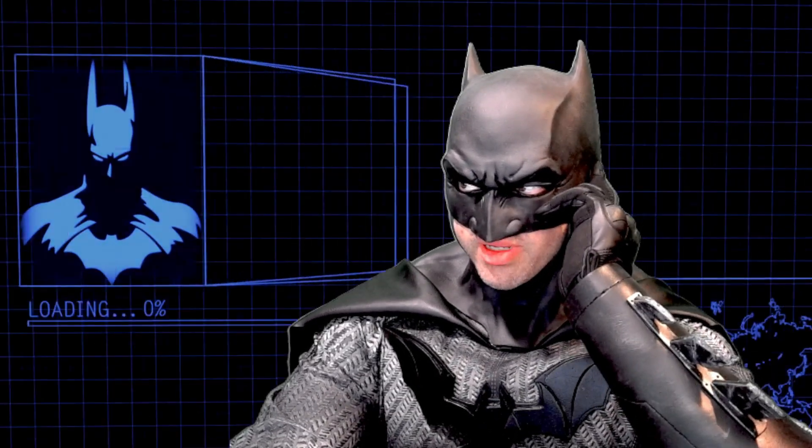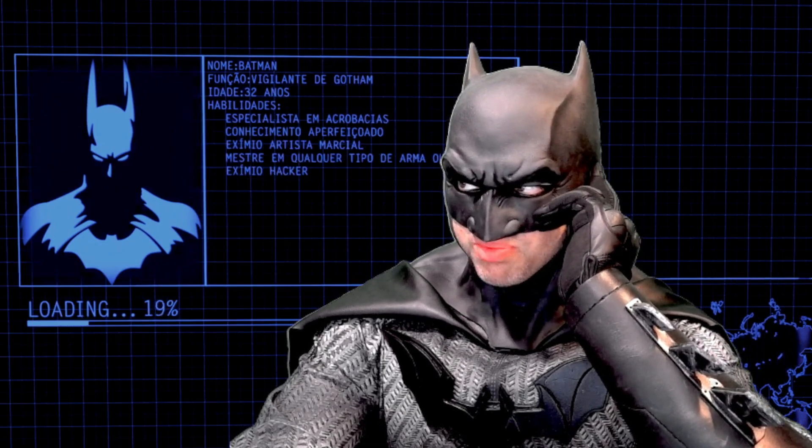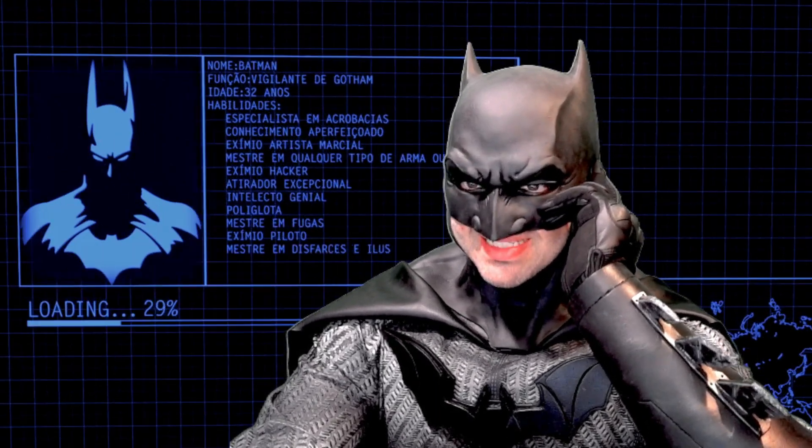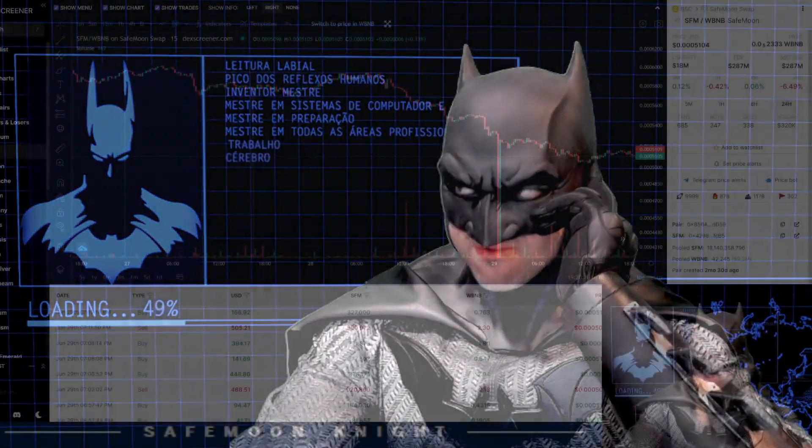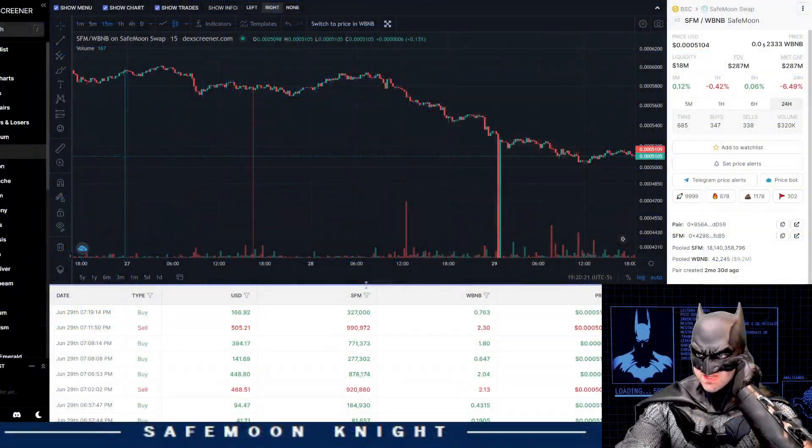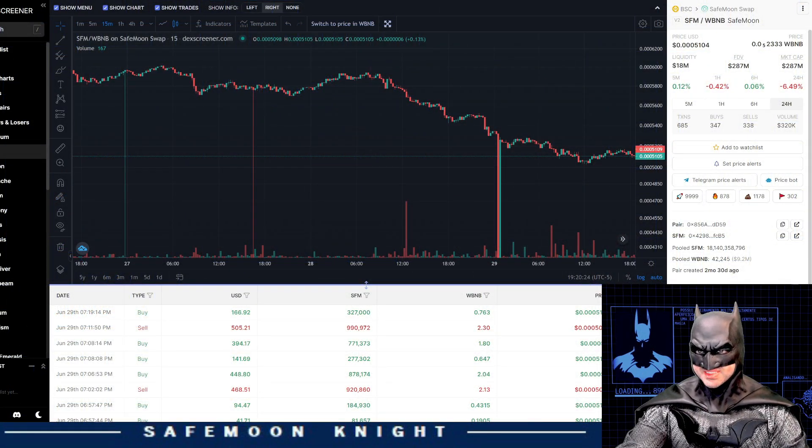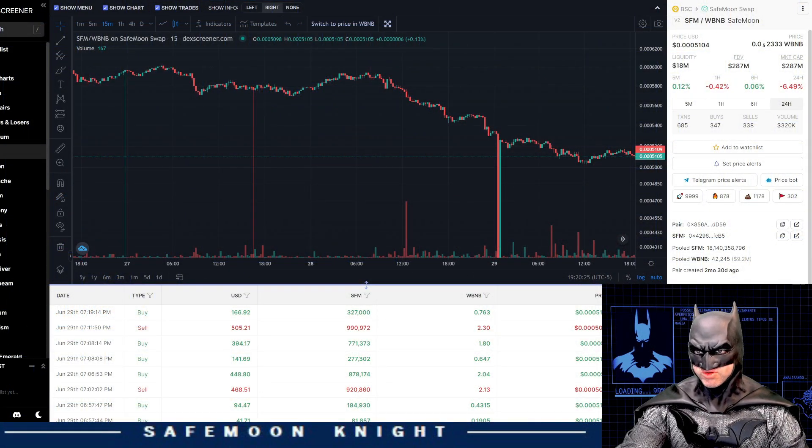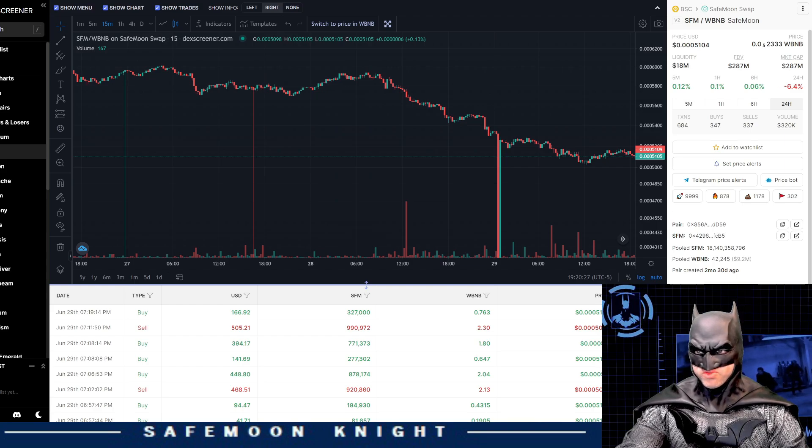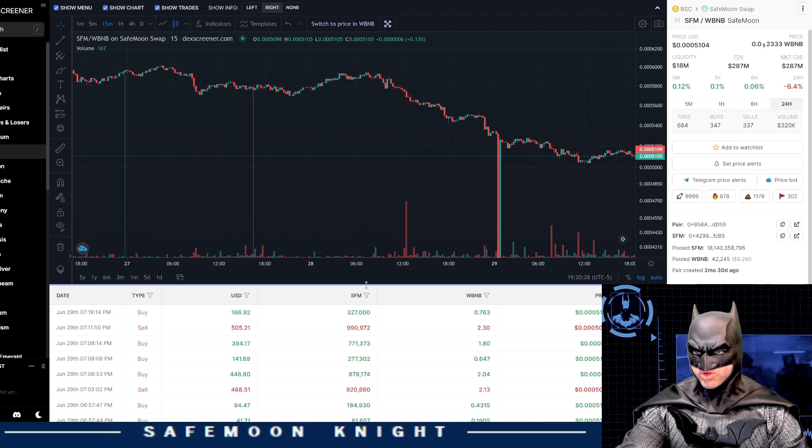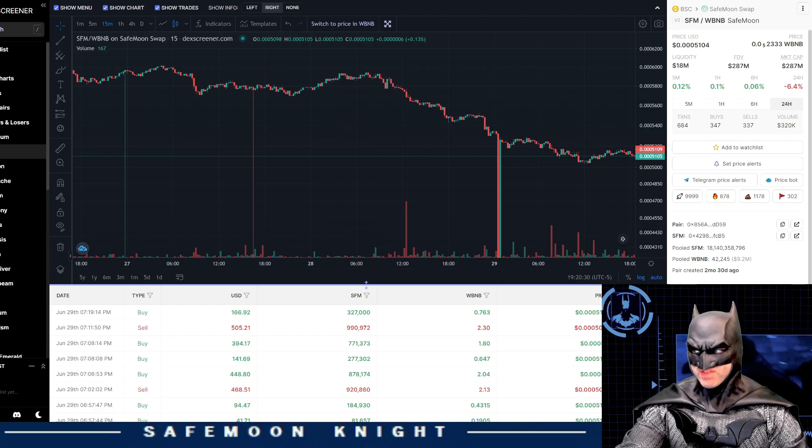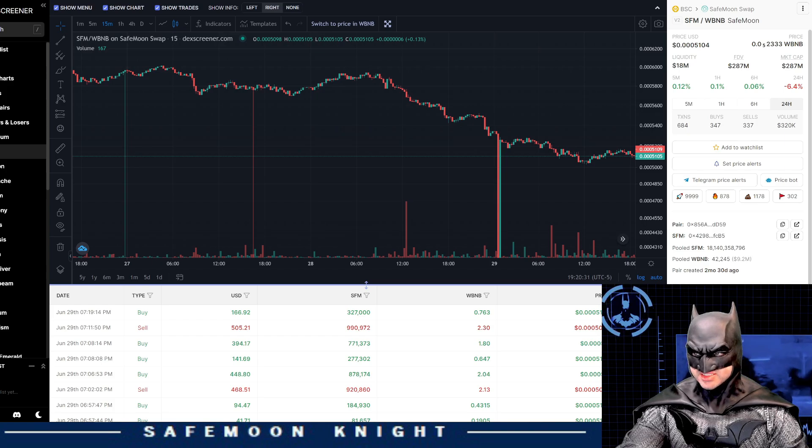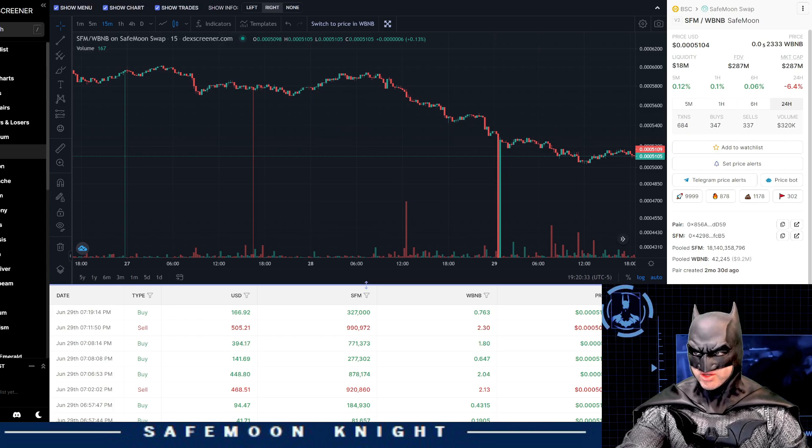Alfred, provide a live feed to Safemoon's price and daily volume. Yes sir. Seems as though Safemoon's current price is 0.0005104 with a daily volume of 320,000. We have a lot of FUD to get to today, so let's move on with the video.